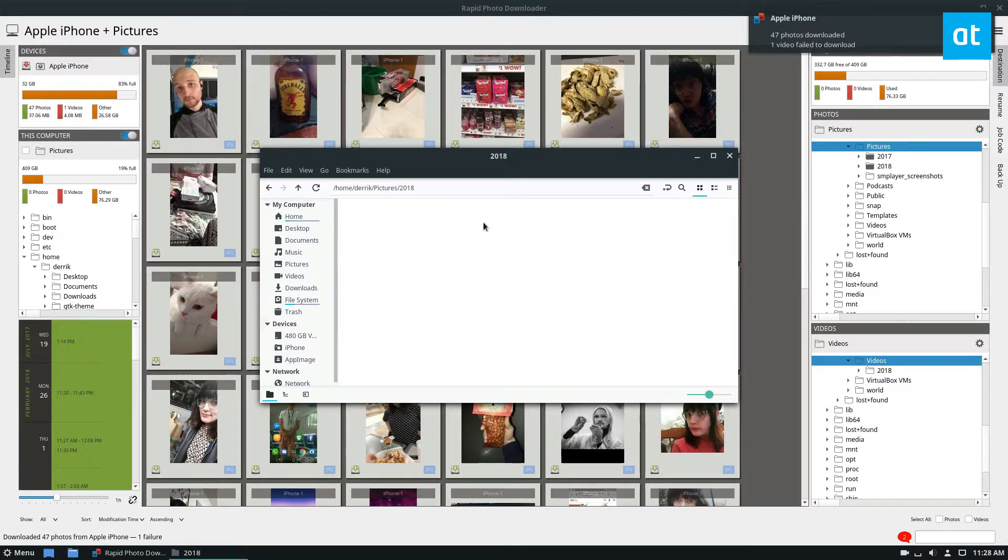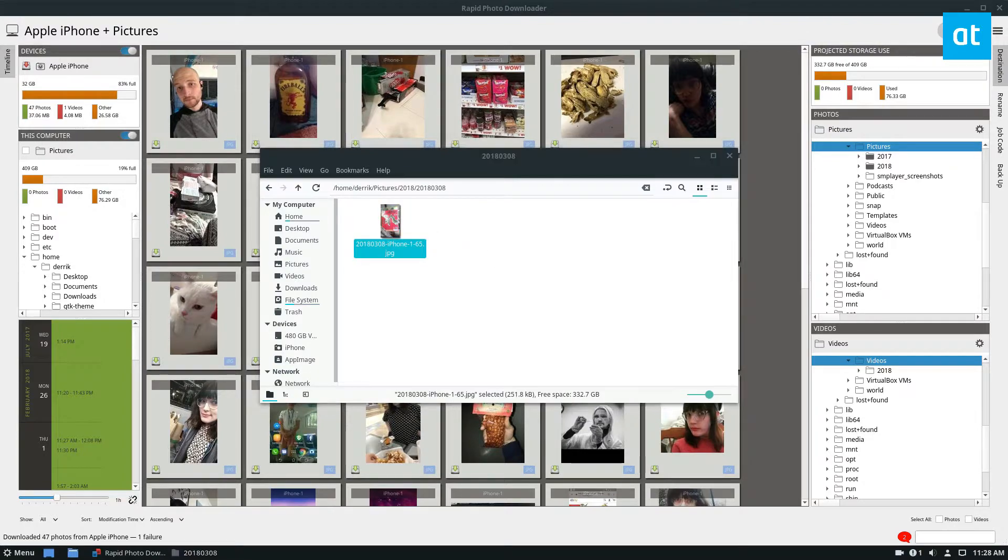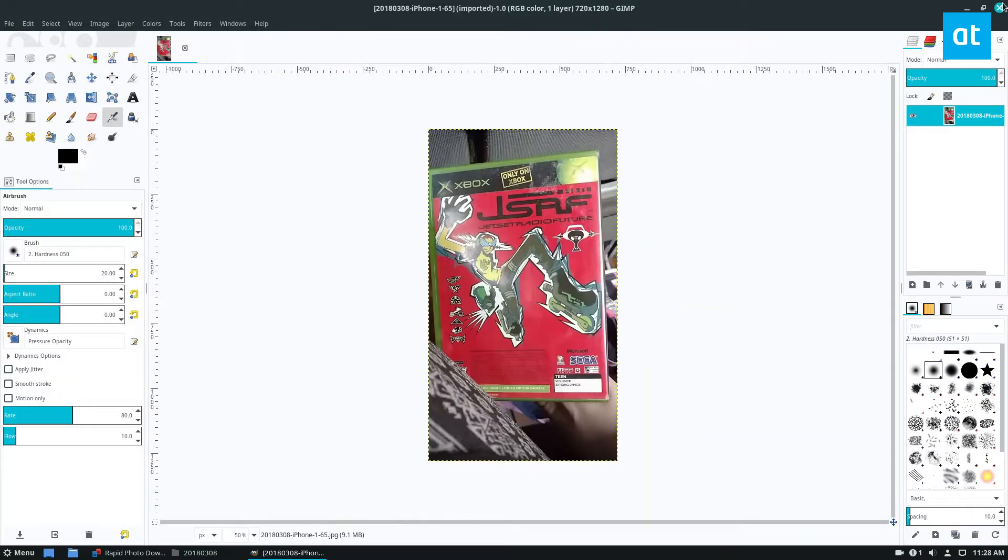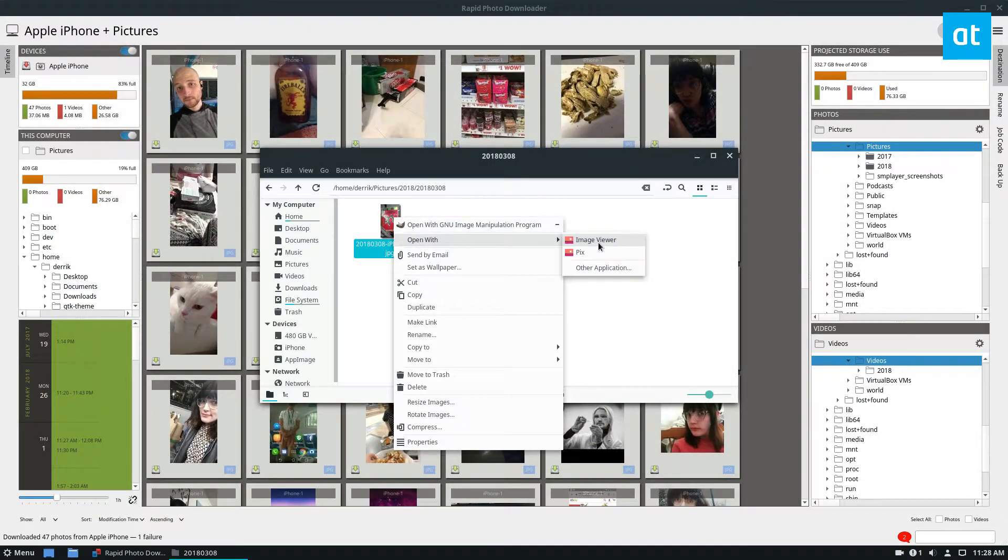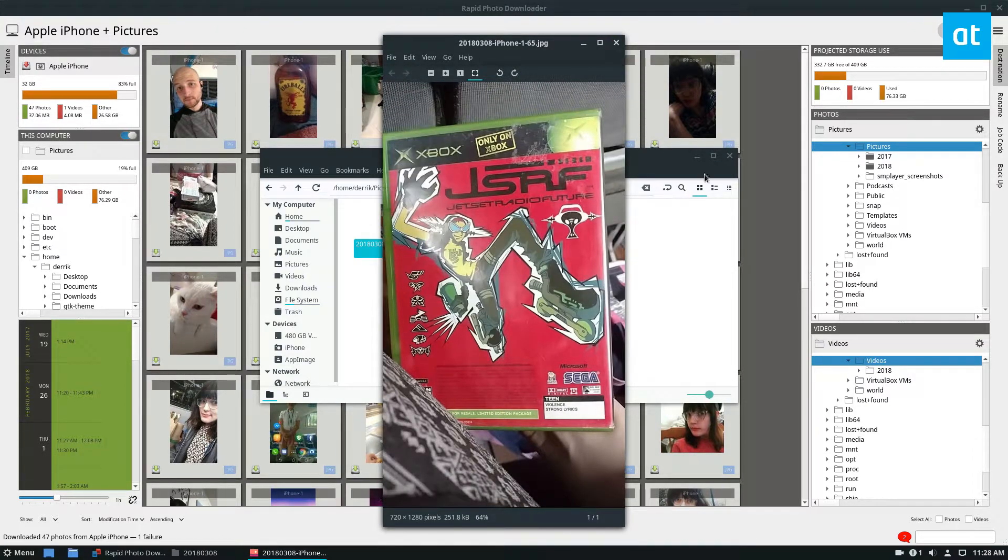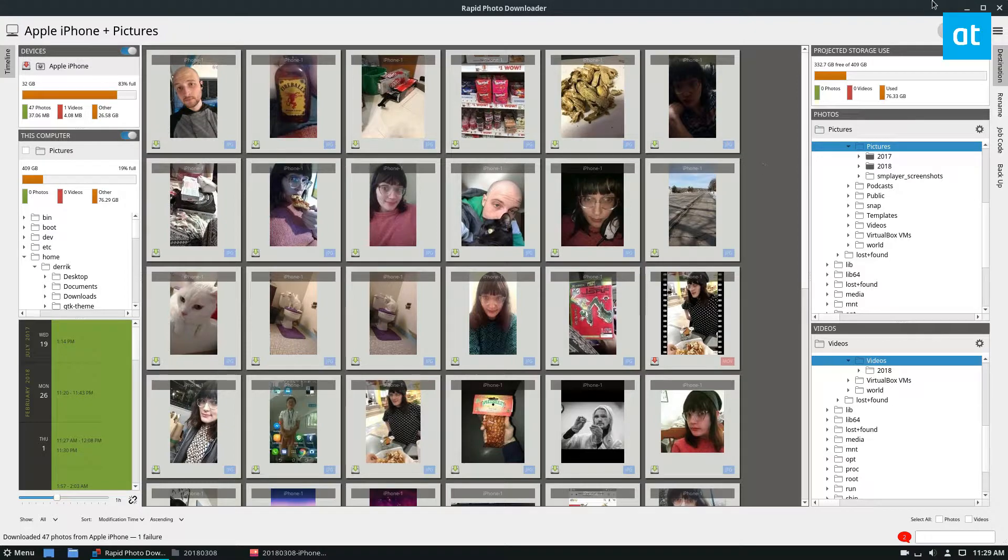And if we go through here, we can find these individual pictures. Here's a picture opening in GIMP for some reason, and if you look over here, that's this photo right here.